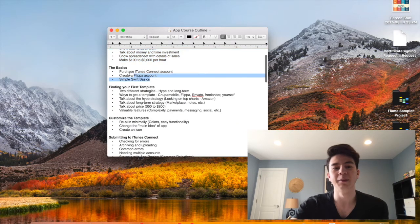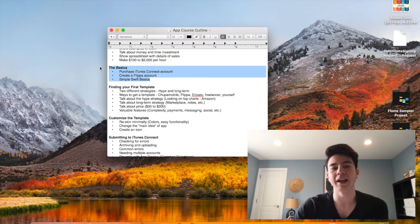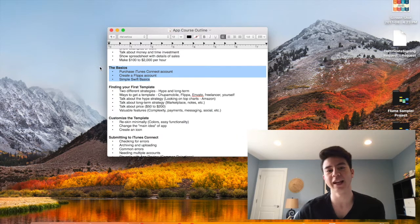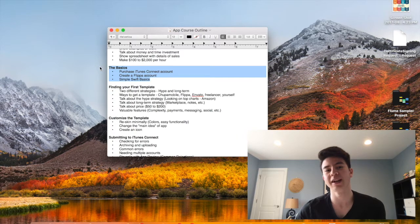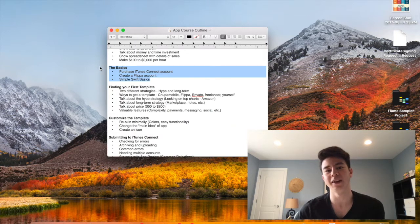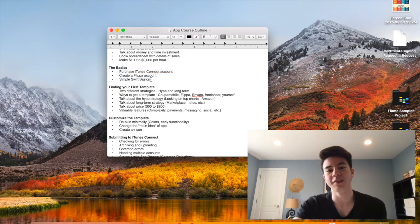After that I'm going to get right into the basics of reskinning apps, which is creating all of the accounts you need. I'll go through step by step each account that you're going to need to make, how much it costs if it costs any money at all.